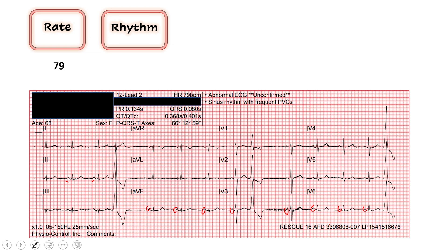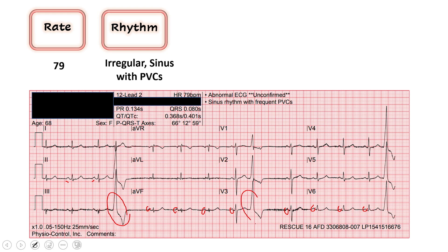So we will say this is generally sinus rhythm, but I can't call it regular because it has these odd-looking waves in between the regular ones, so we'll call this irregular. It's a sinus rhythm, and the name for these big waves here that look abnormal is PVCs — premature ventricular contractions — and we'll talk about those a little bit later.